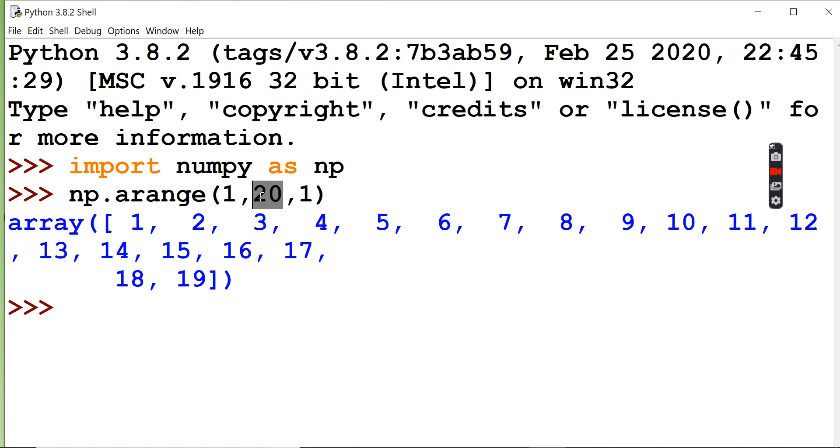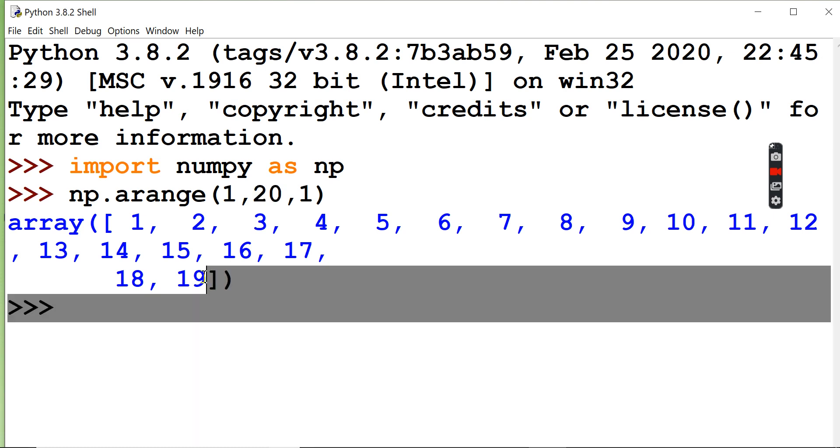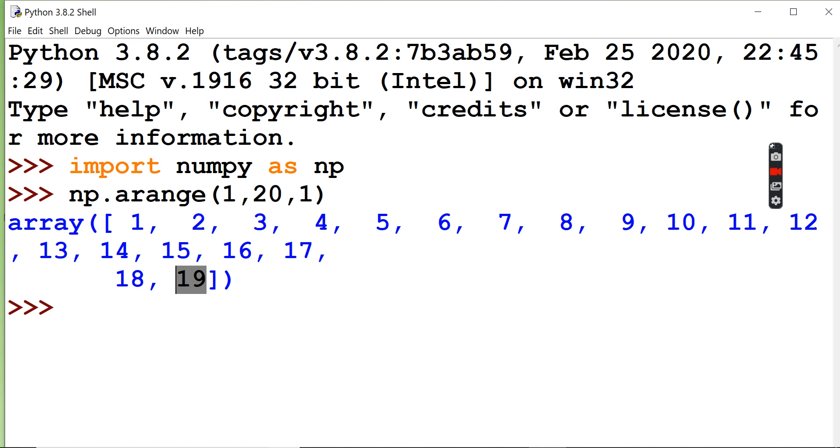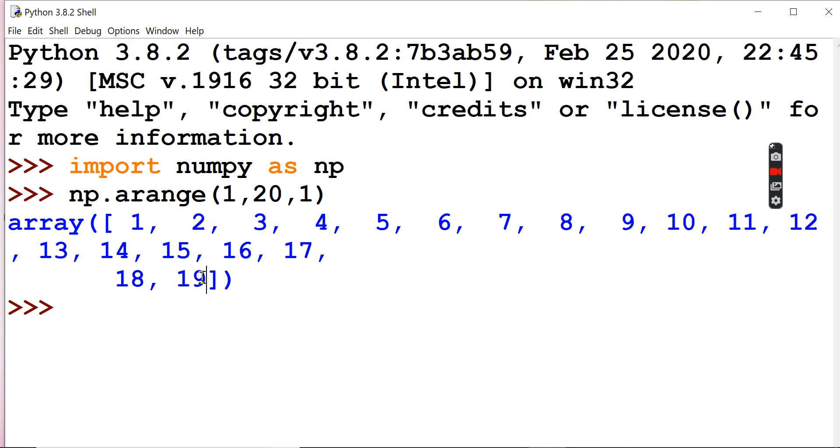1 is the jumping value, the step value. Starting from 1, then step value 1, so 1 plus 1 is 2, 2 plus 1 is 3, and it will go up to 19. The stopping value won't be included. So we have start value, stop value, and step value.